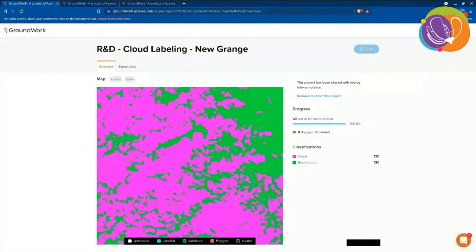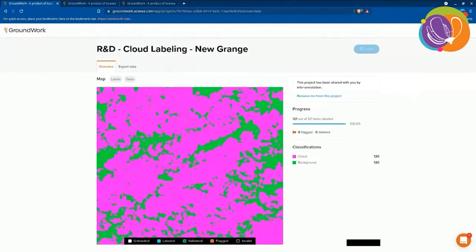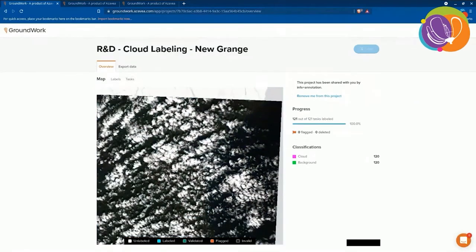This is an entire Sentinel-2 tile — it's quite large, on the order of 10,000 by 10,000 pixels. You may not be able to get the scale of this tile from this view, but this is quite a large image, and it's been painstakingly hand-labeled by our human labelers. So a lot of data there, and we have 32 of these.